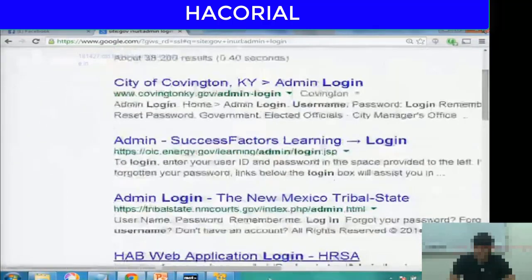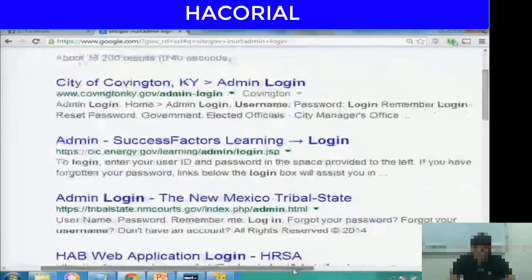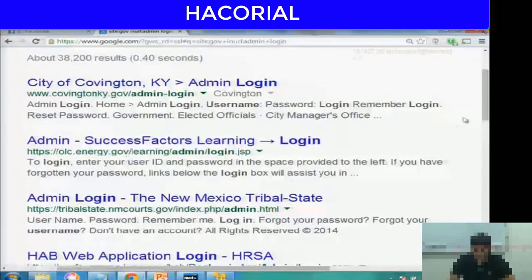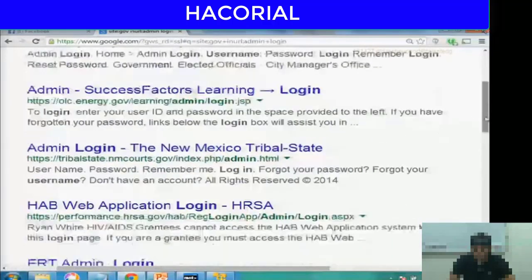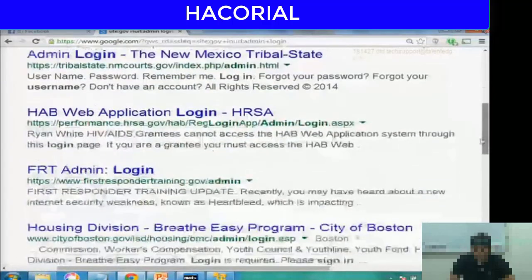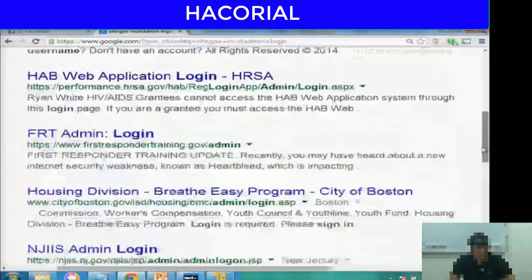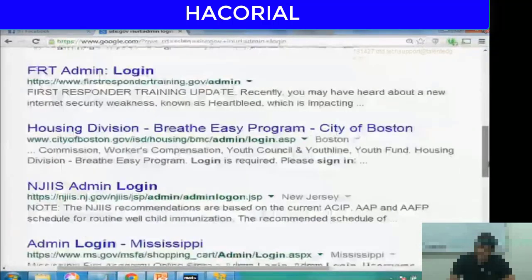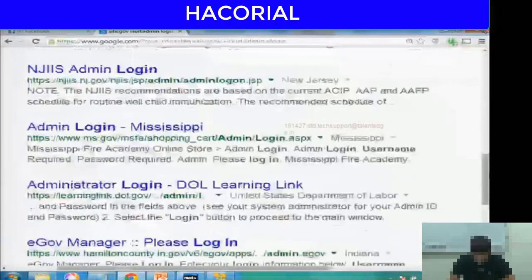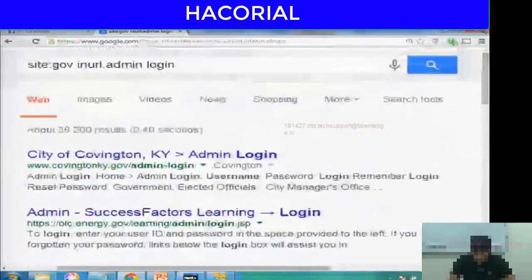If you look at the results, every result is a government website — .gov, .gov, .gov — and all of them have the words admin login in the URL.